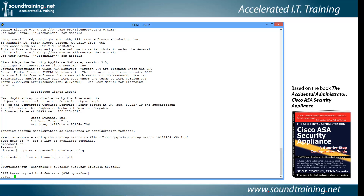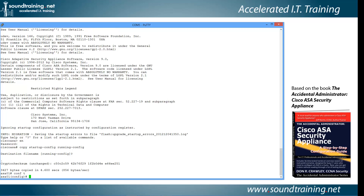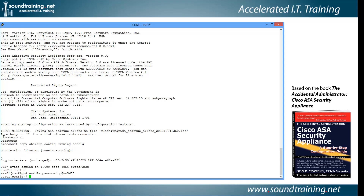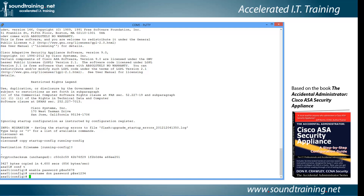Now I'll go into global configuration mode with CONFIGURE TERMINAL — abbreviated CONF T — and change the passwords. Let's set the enable password: enable password p@ss5678. Let's also change the individual username password: username don password p@ss1234. That should do the trick.